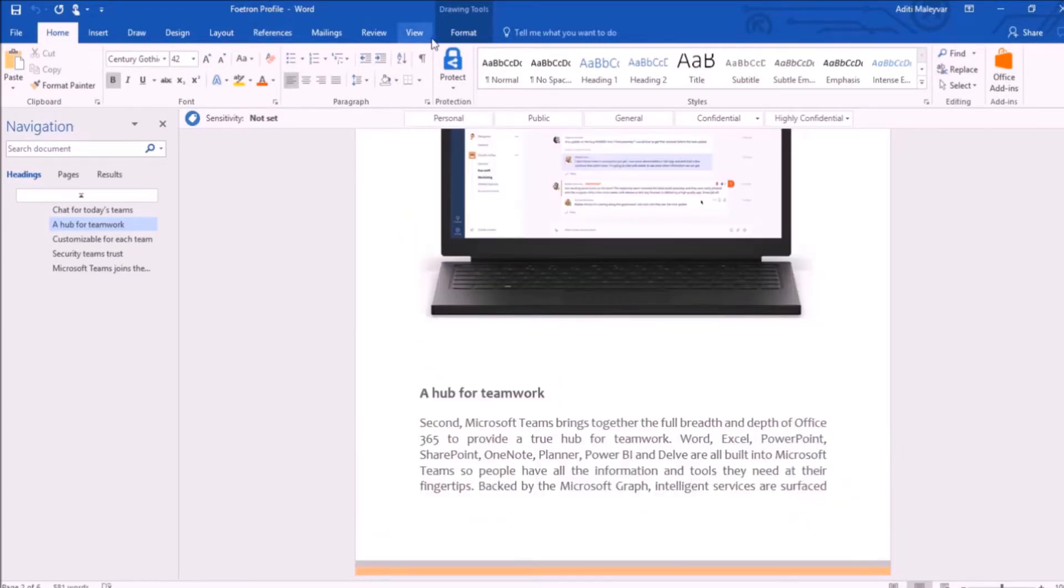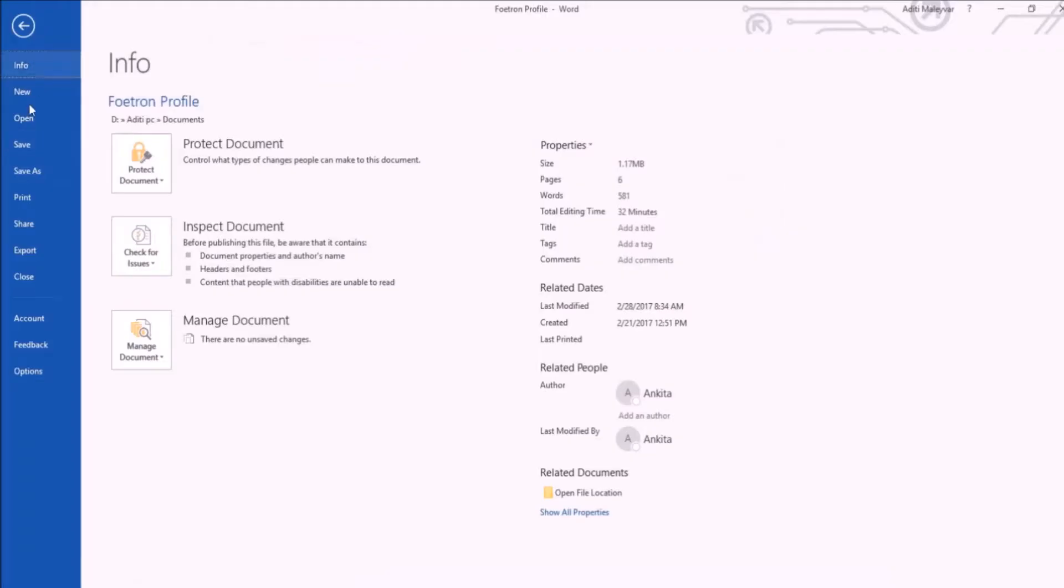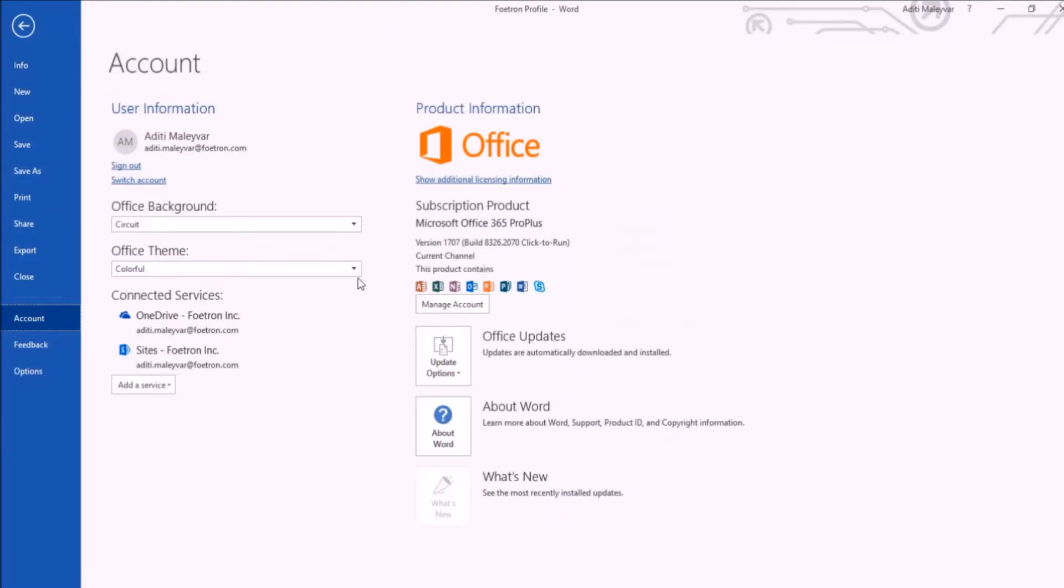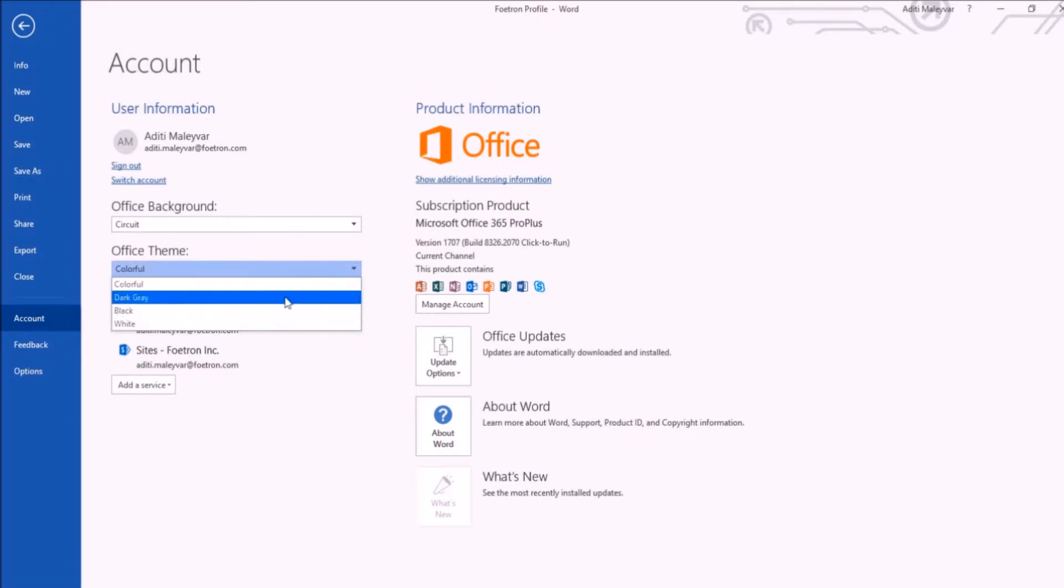Now in the top menu bar, you can see an option File - just click on this. In the navigation bar, select Account. Now here, choose Office Theme from the list that appears.